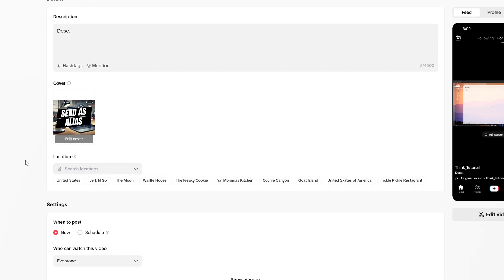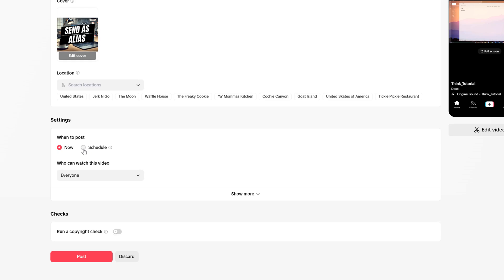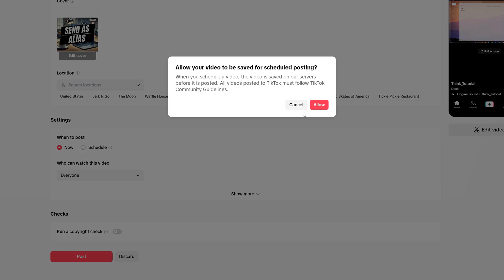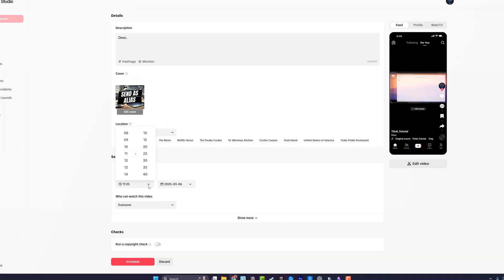And then you can also go to settings here. It says when to post, we can post it now. That'll make it public as of right now. And then you can schedule, click on schedule. It'll go ahead and click allow. And then you can schedule it for a specific time and day.